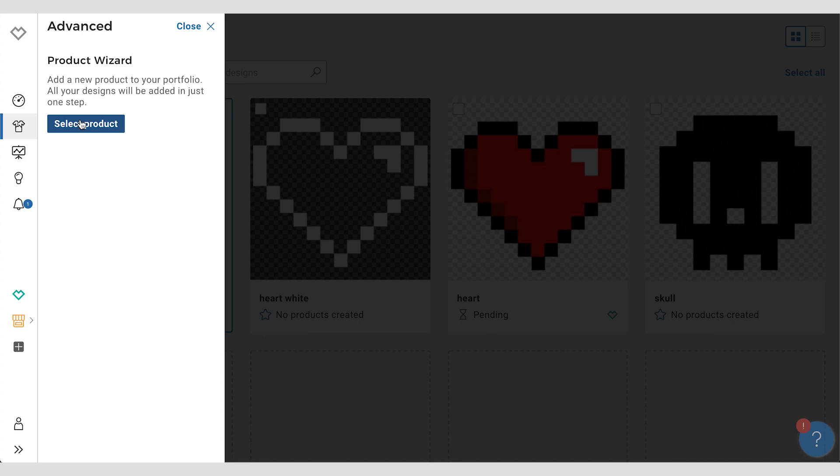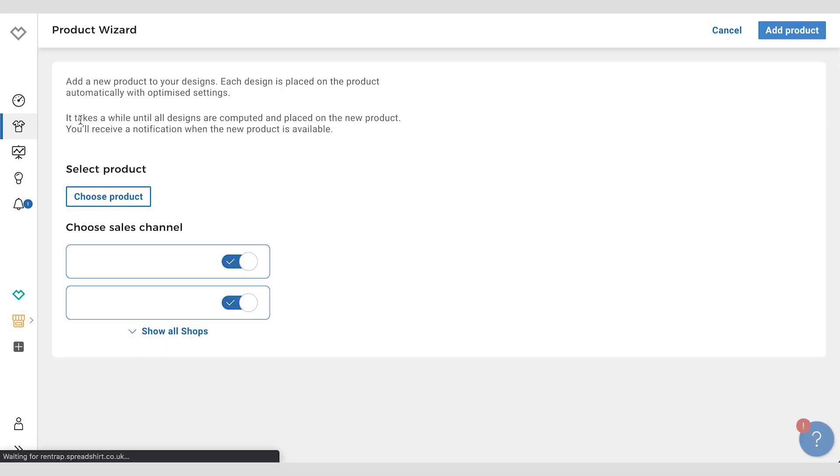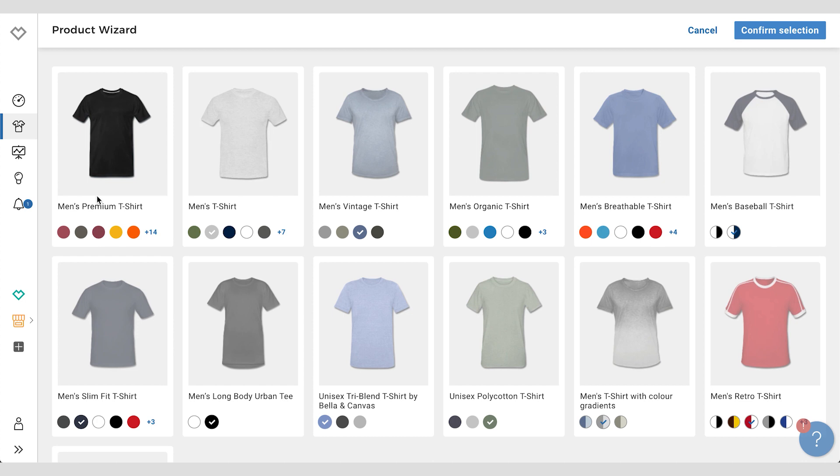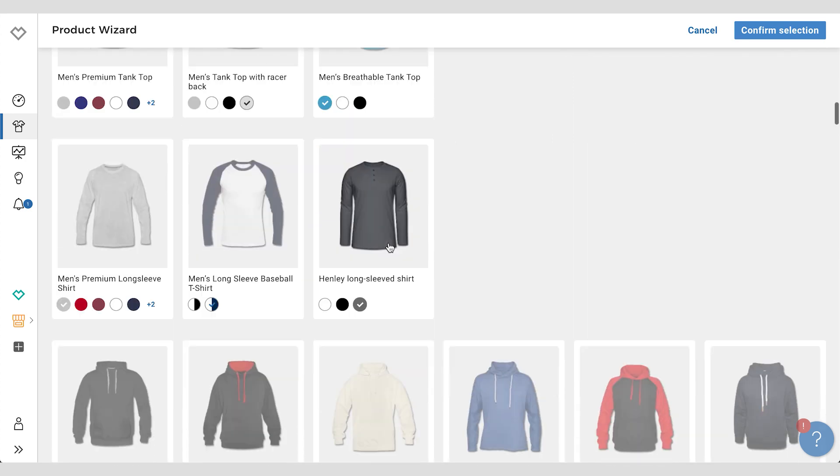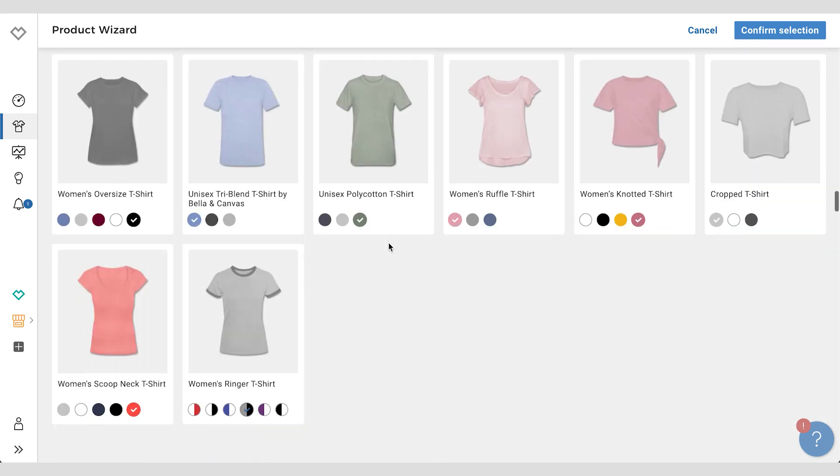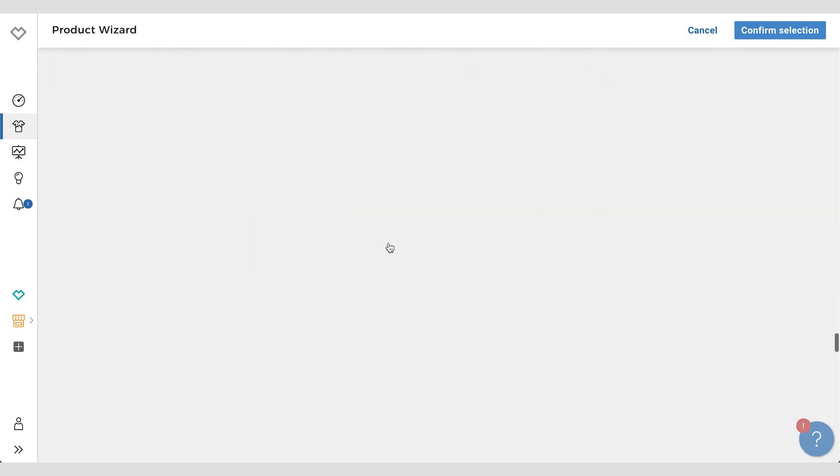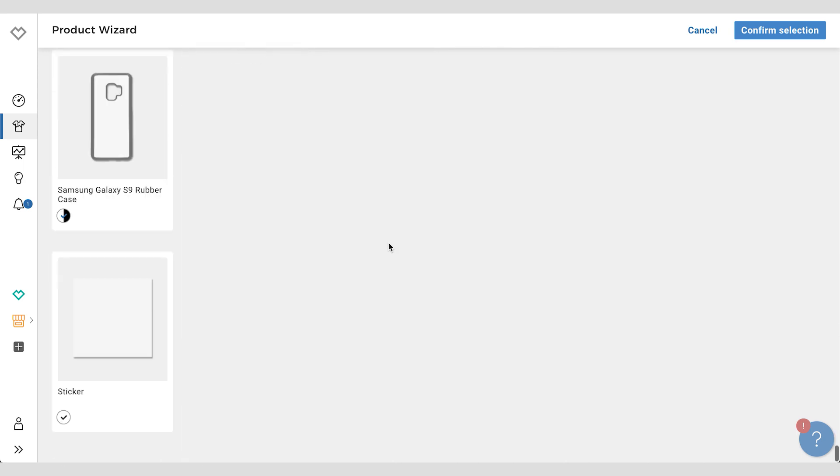So first thing we need to do is select the product, and we do that by going into the wizard and clicking on this button, choose product. And here we have access to the entire Spreadshirt product range, all the products that are there. Ones that maybe you didn't have before or the new ones that are in there as well. You'll find the sticker here at the bottom.